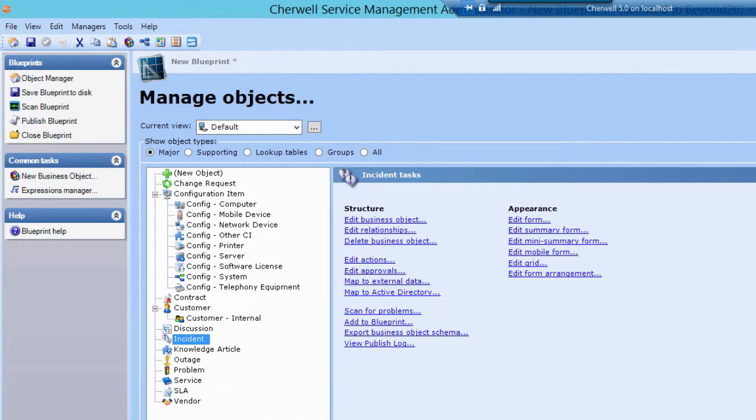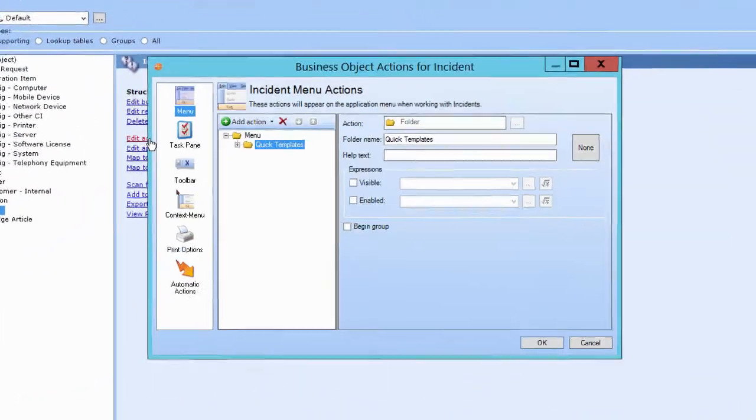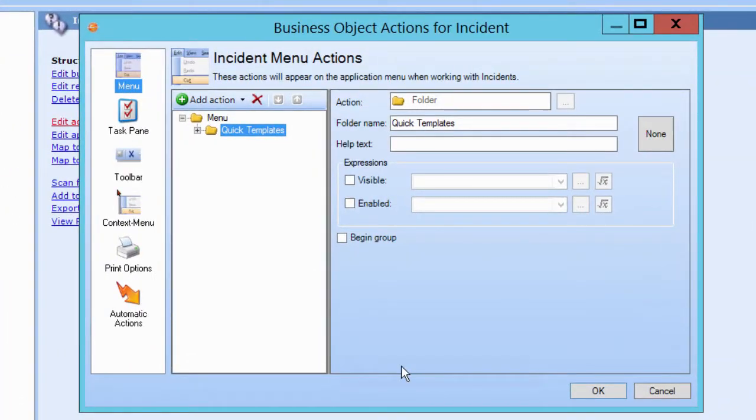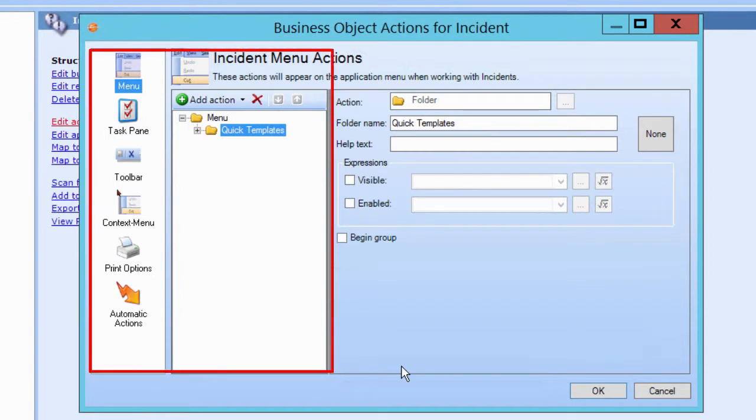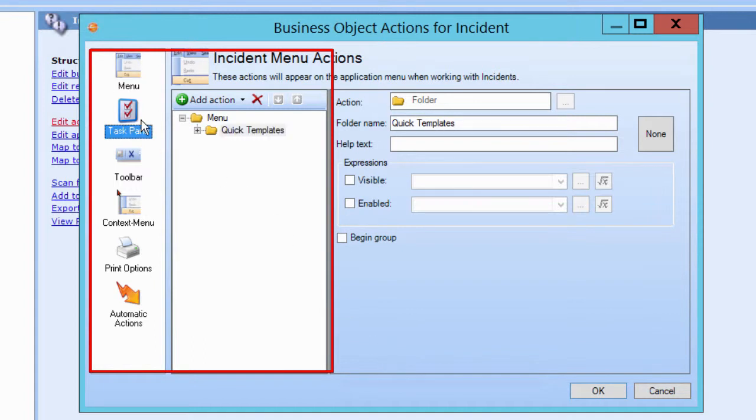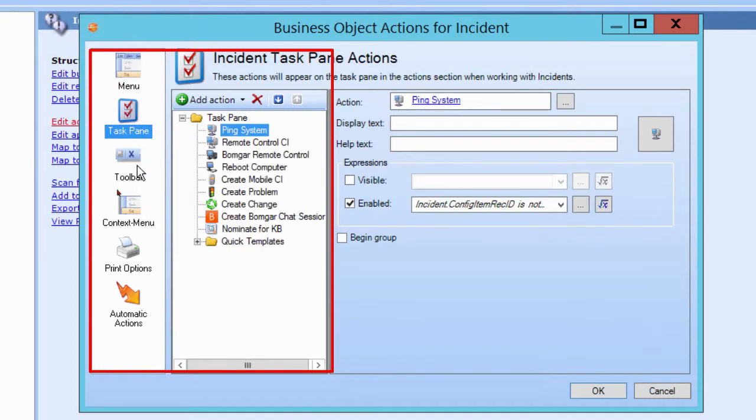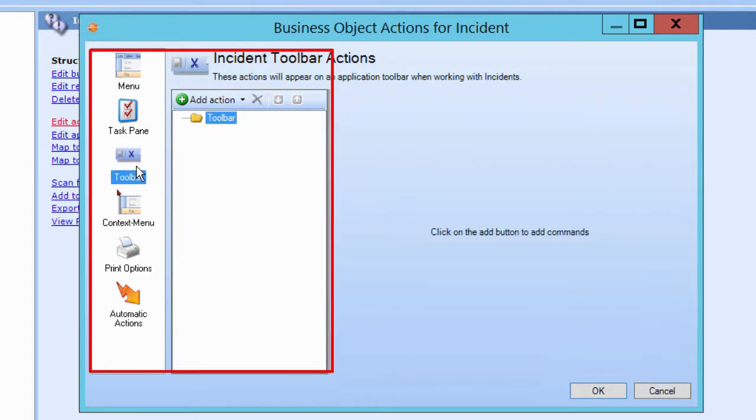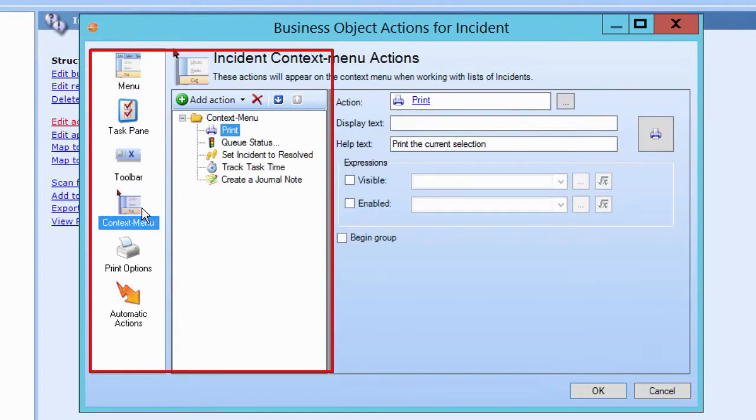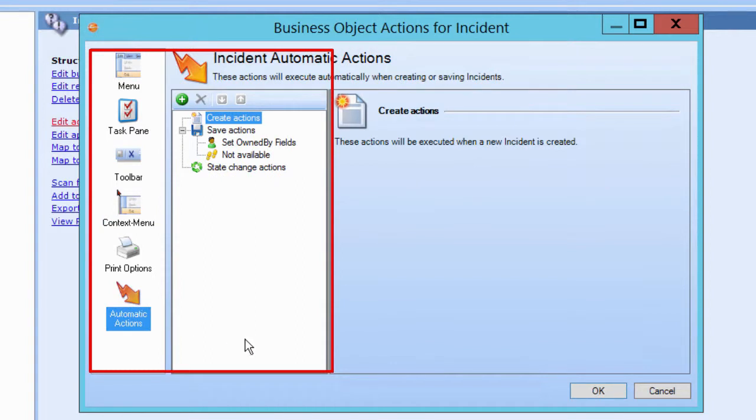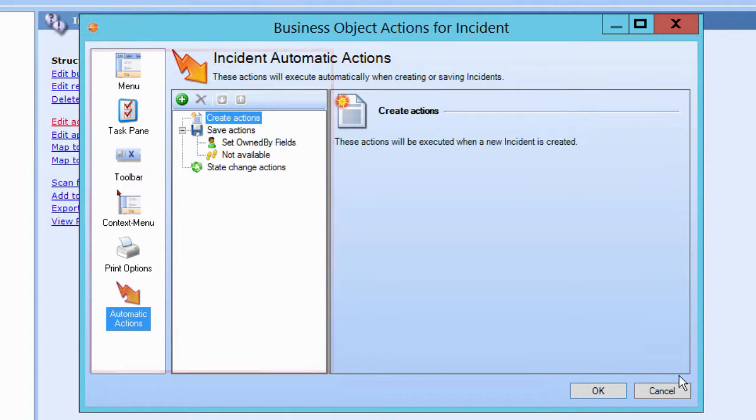Finally, business objects can define actions and approvals. Actions are commands that can be executed within the context of the business object. They can be executed by the user from the menu, the task pane, the toolbar, or the context menu. Or they can execute automatically when the object is created or saved or when the object moves from one state to another.